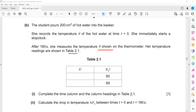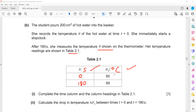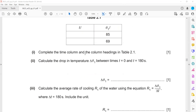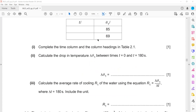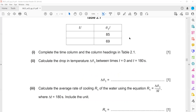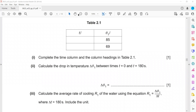Complete the time column and column heading for table 2.1. Time is in seconds and temperature is in degrees centigrade. For the time column, when we start the experiment time is 0, and when we measure the final temperature the time is 180 seconds. So we write 0 and 180. Then we calculate the drop in temperature between 0 and 180 seconds — how much did the temperature drop?